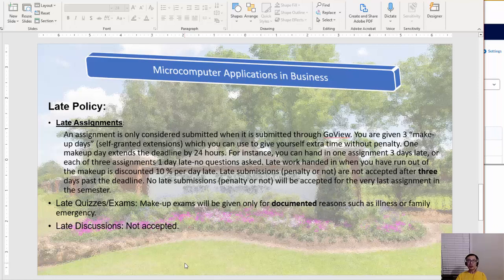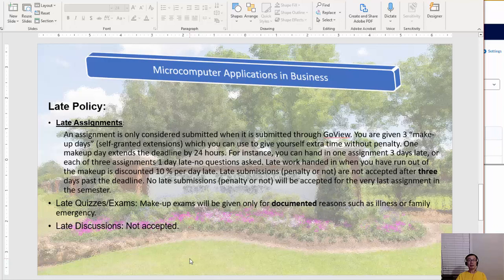For the late policy, you have three make-up days you can use all at once or spread across three different times — use them wisely. If you submit beyond those three days, there will be a penalty of 10% per day late.